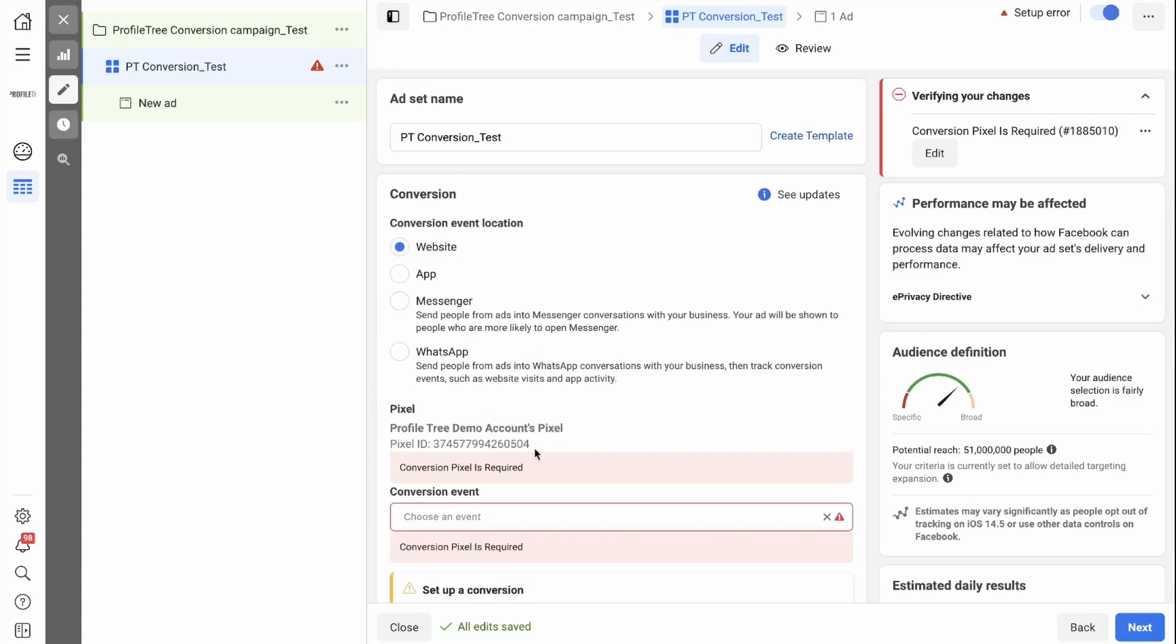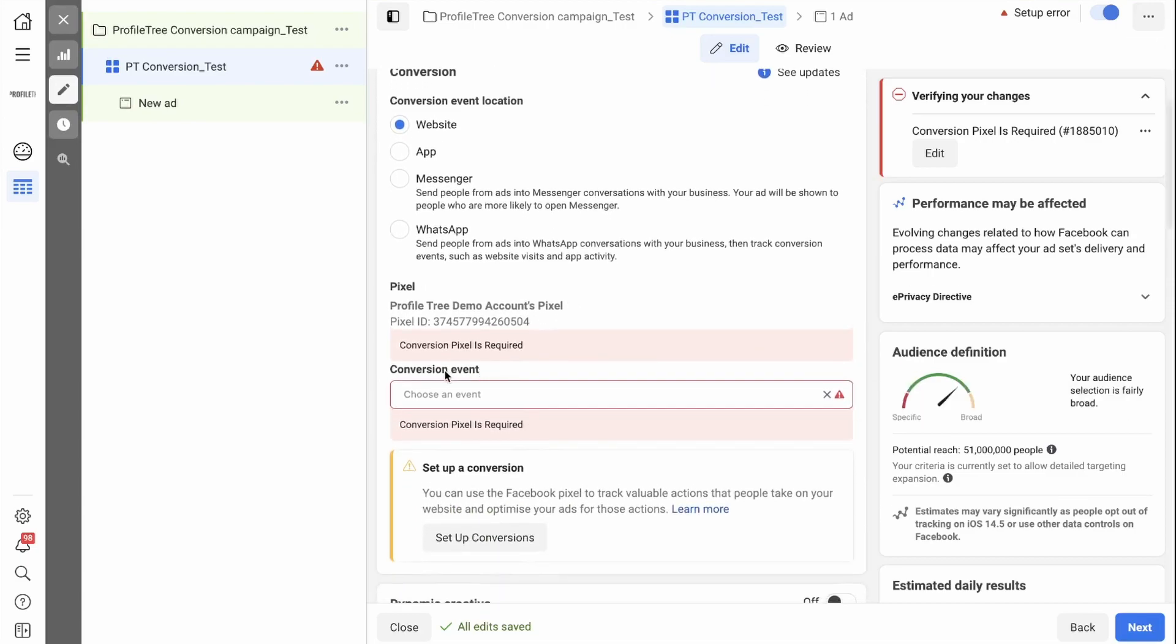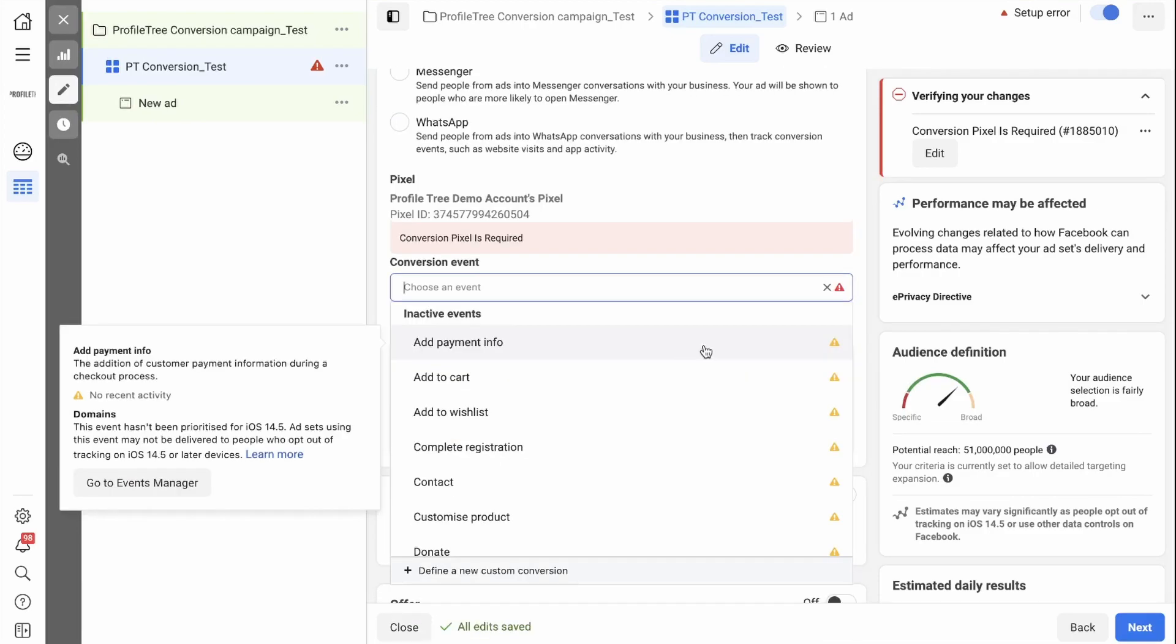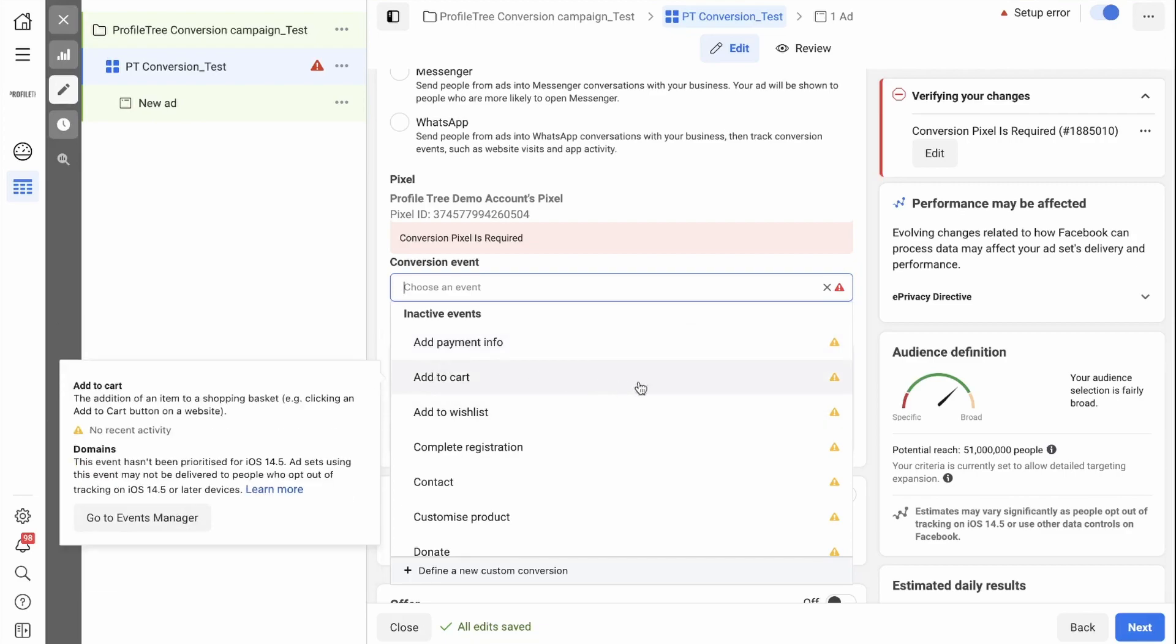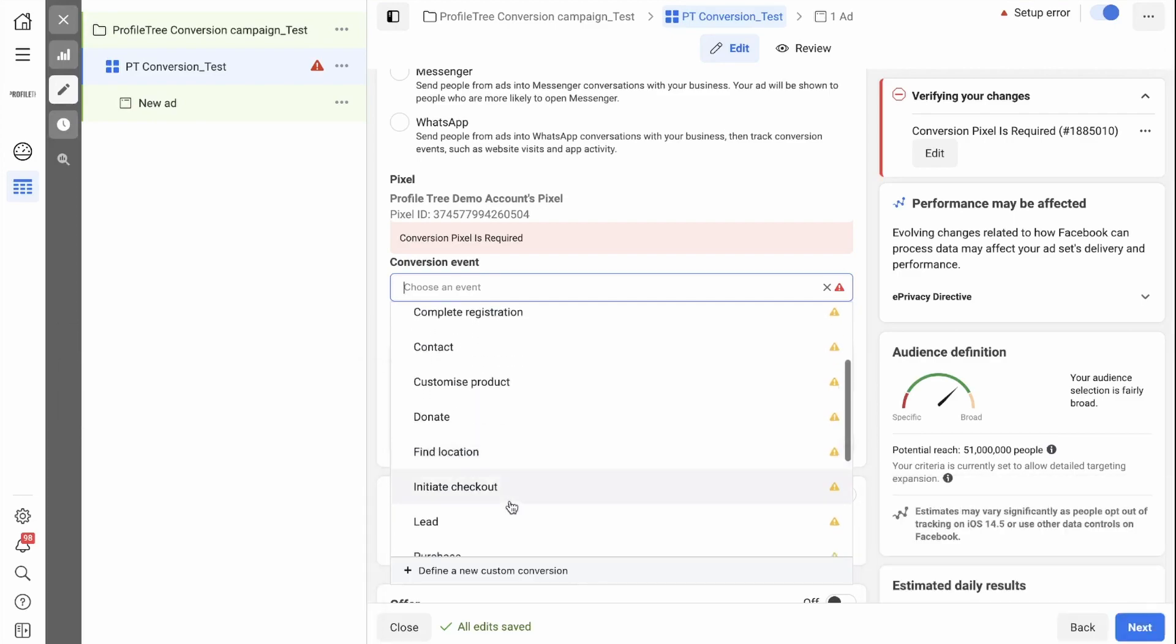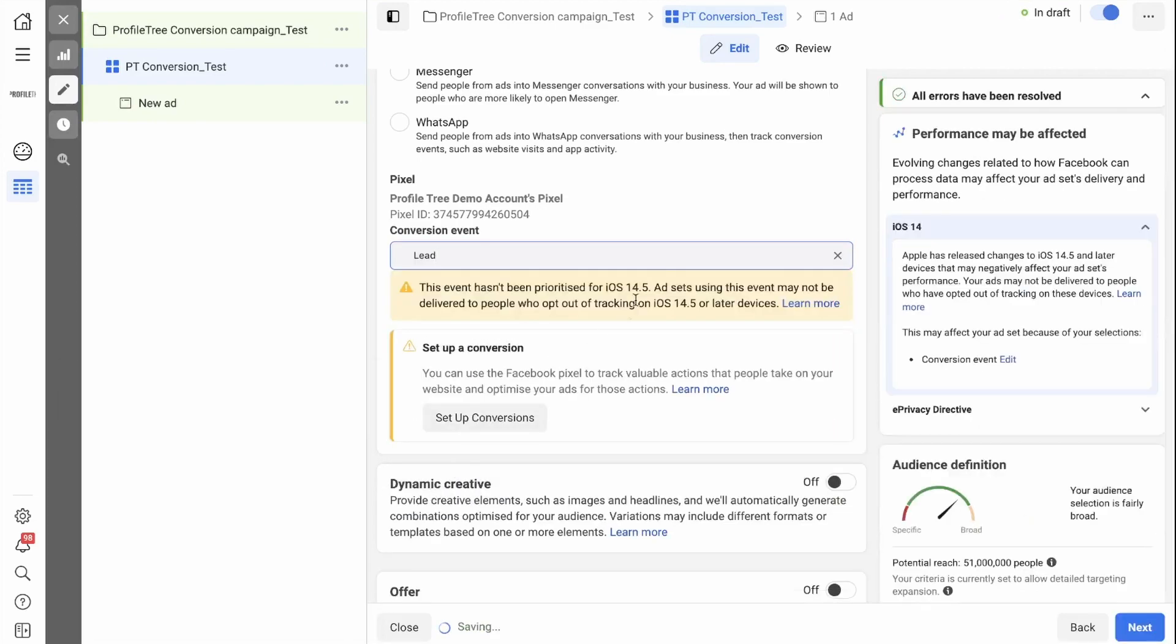As you can see, the pixel that we set up in the previous video has automatically been selected. We then need to select the conversion event that we'd like to drive people to in this ad. As this is a demo account, none of these conversion events have any recent activity, which is why there's a yellow warning sign. In this case, we want to track leads, so we're going to scroll down and select leads.